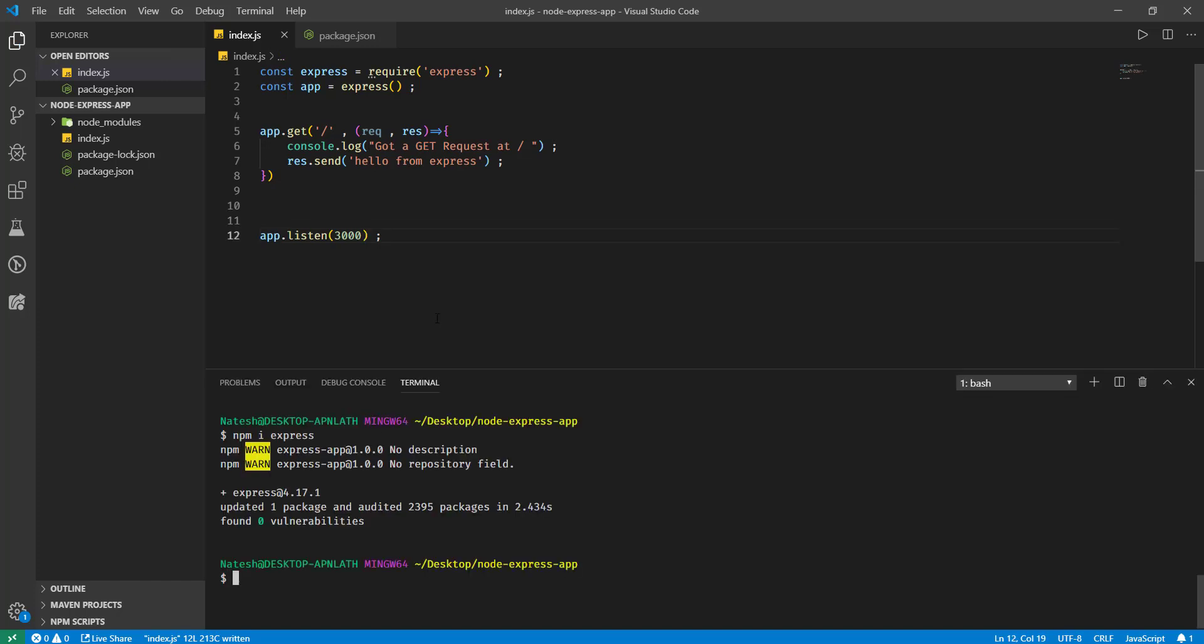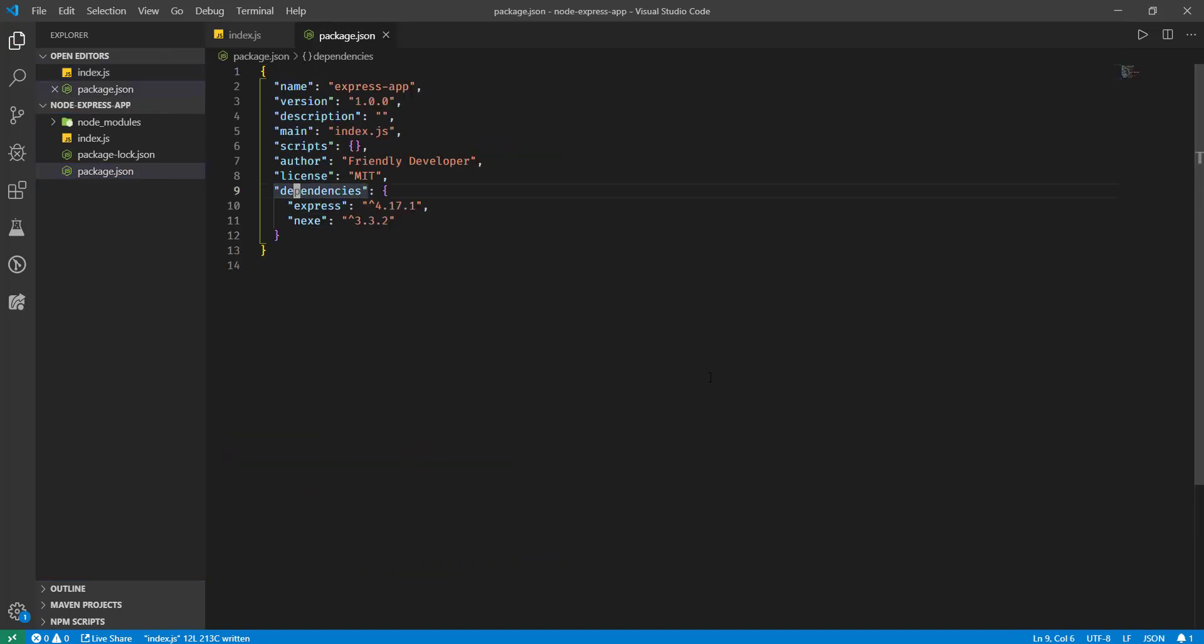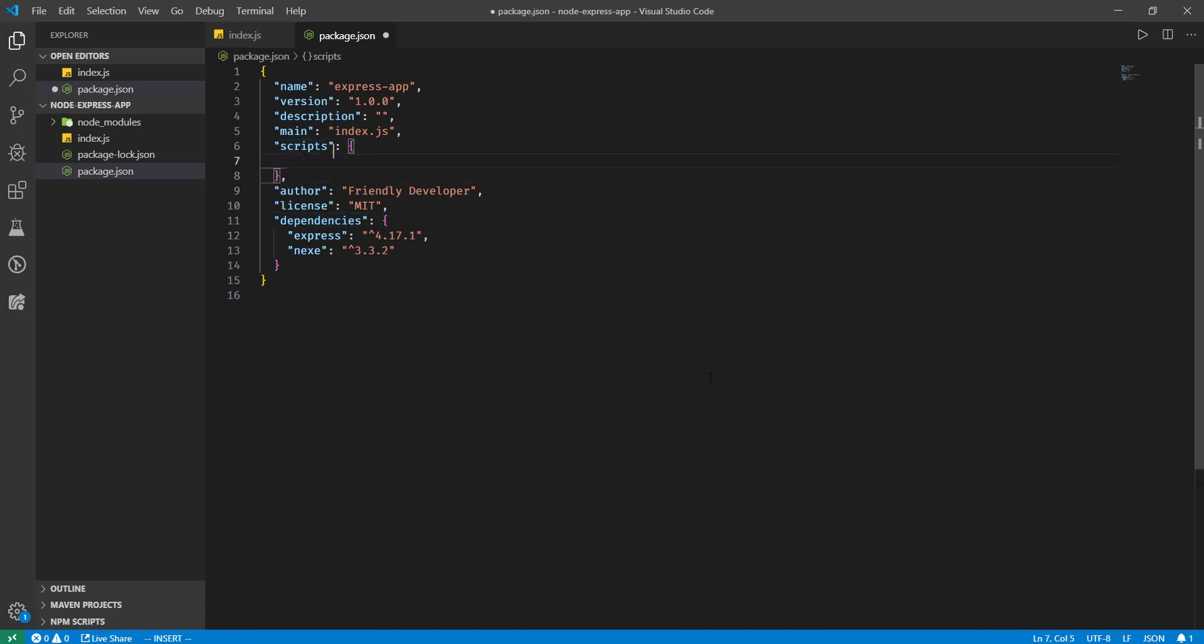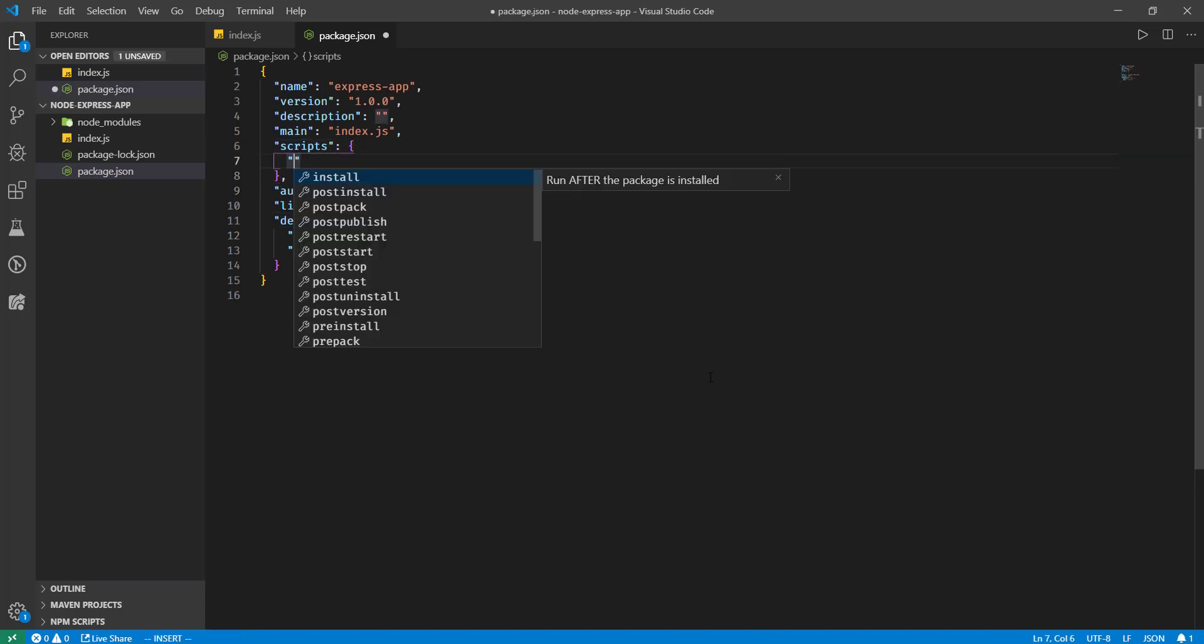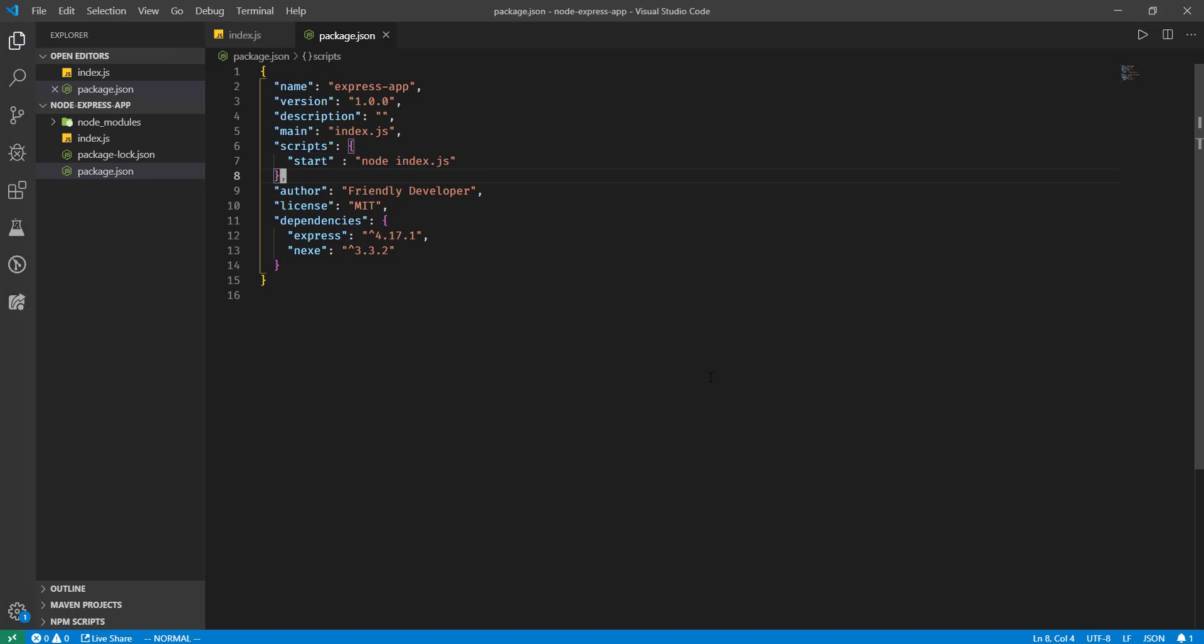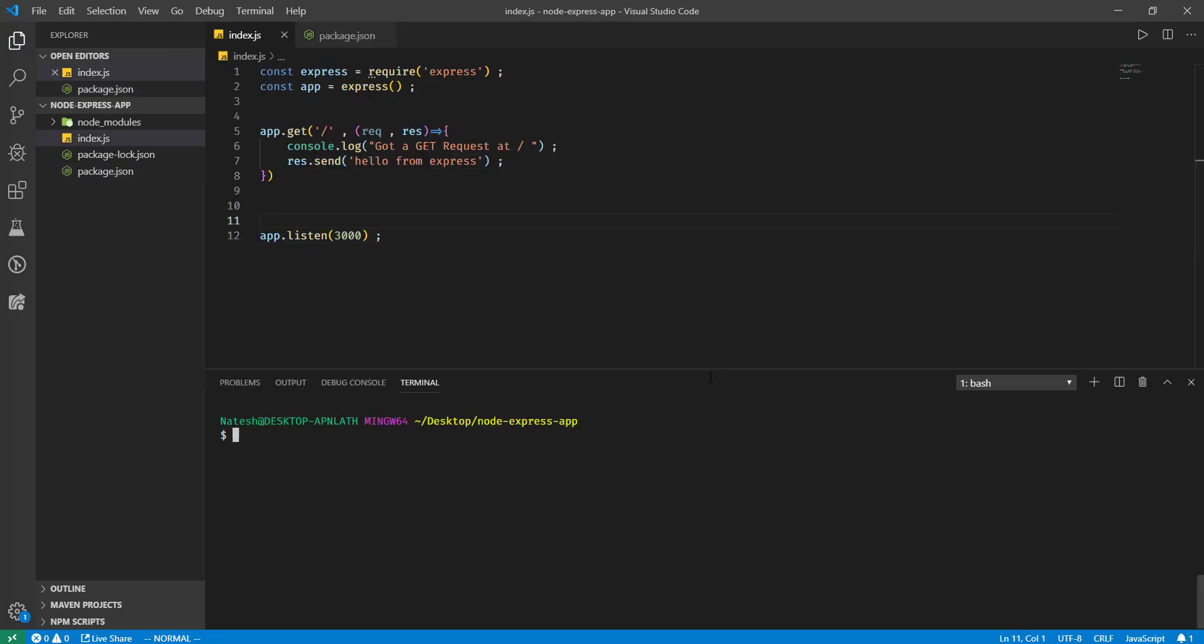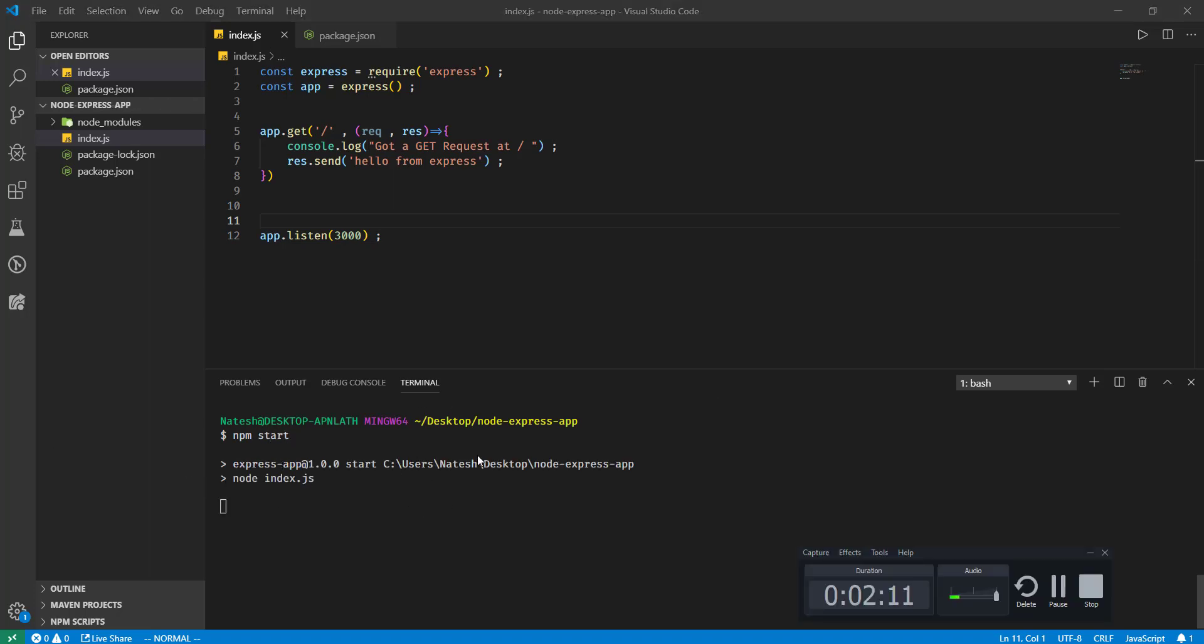Now let me run this application. Let's write a start script here which starts my server - start which will start my index.js. If I run npm start, now my Express app is running.